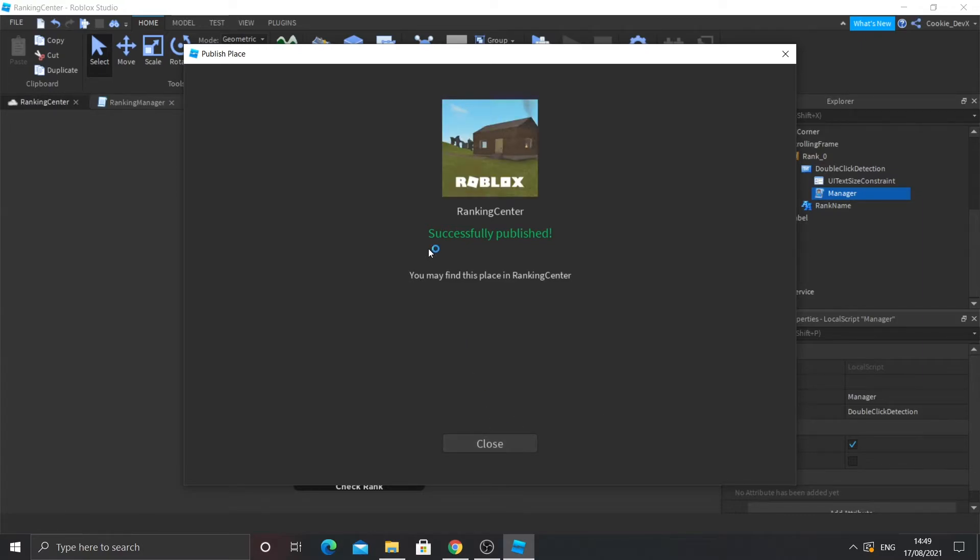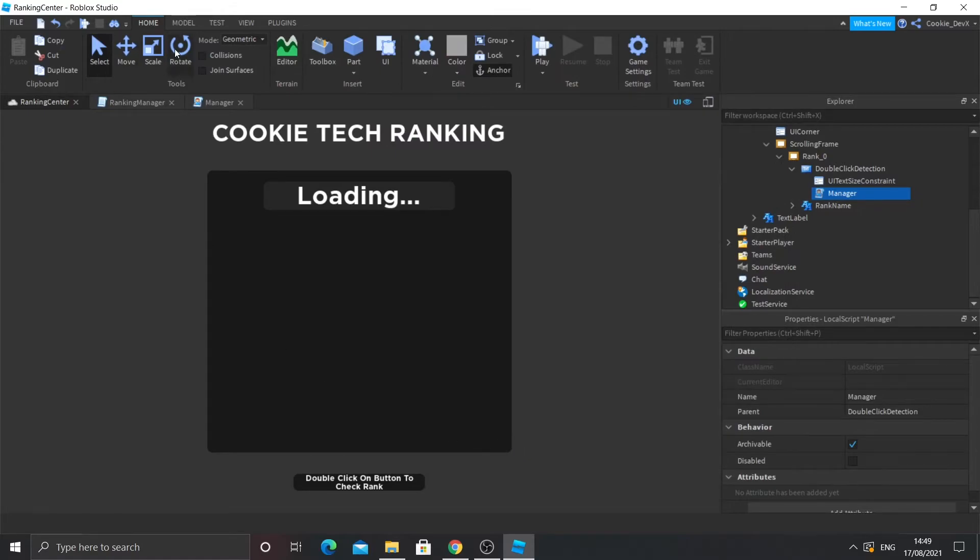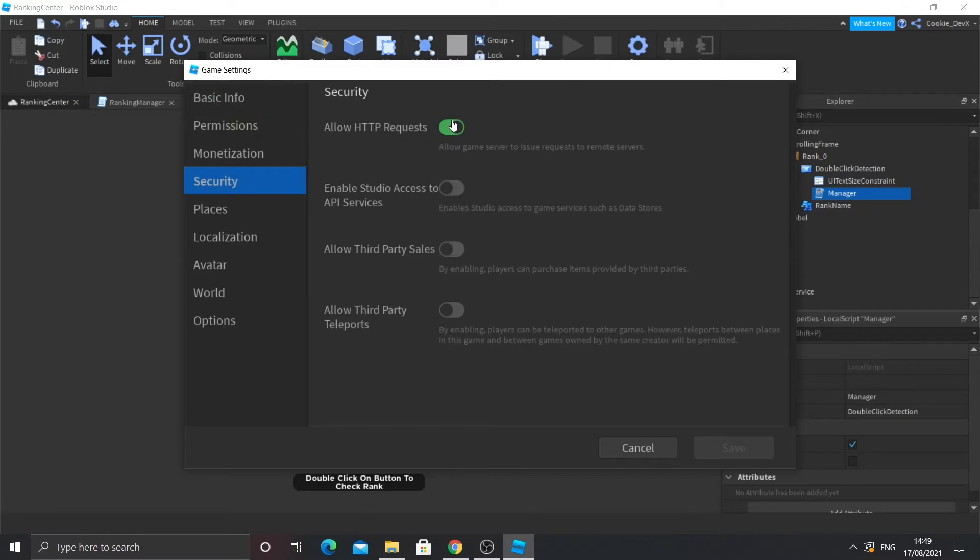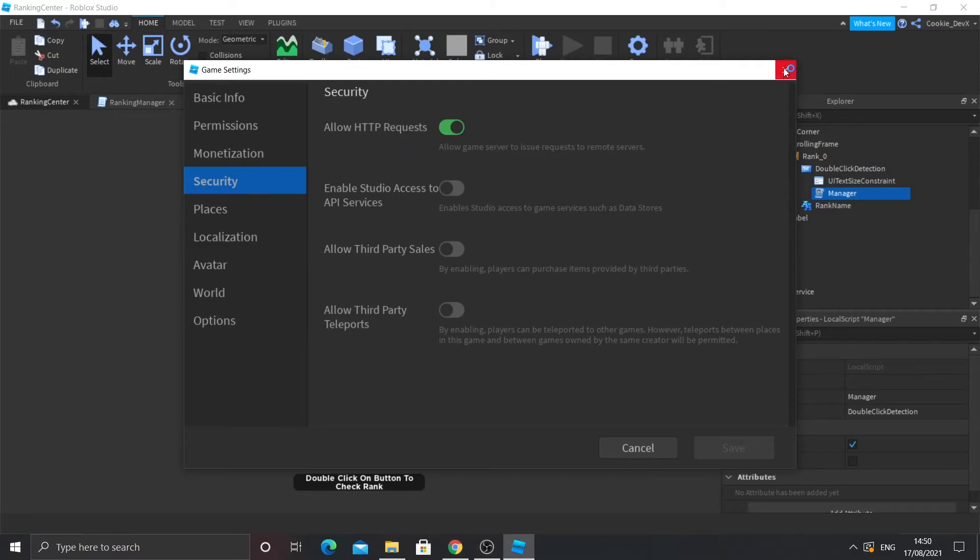And here's an important step. If you do not do this step, your rank center will not work no matter what. You see in the home tab, you see game settings, click on that and go to security. Then make sure allow HTTP requests is set to green. That is super important in making sure that your ranking center will work. It will not work without that.